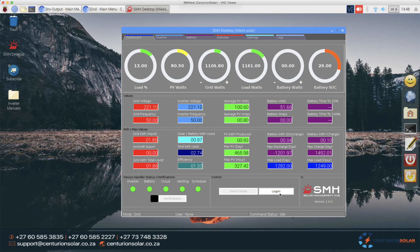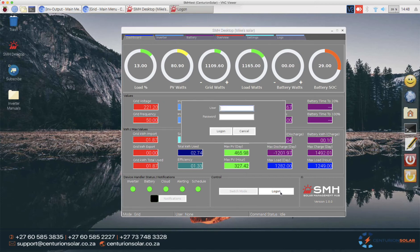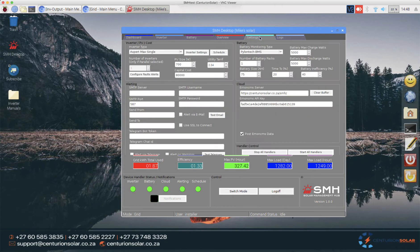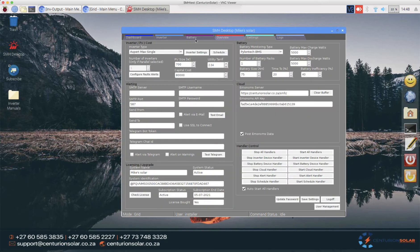First, we need to log in. Once logged in, I'll go to the settings tab and then click on the inverter settings.